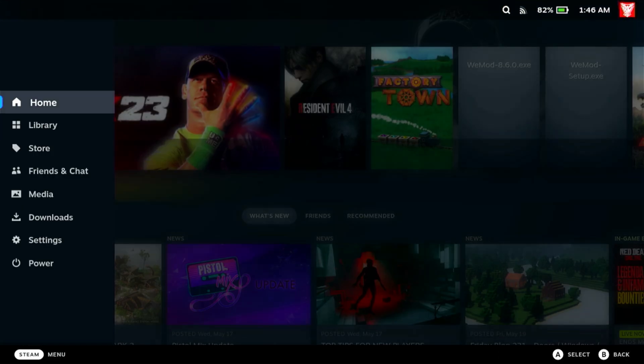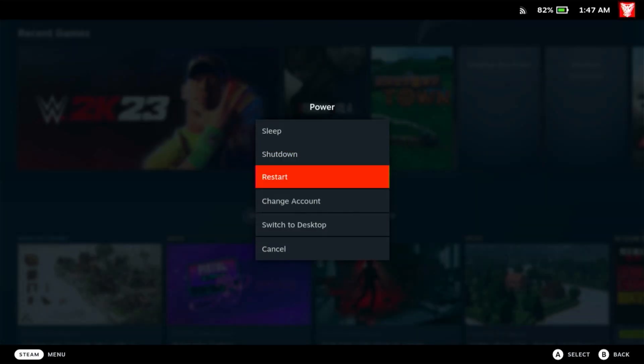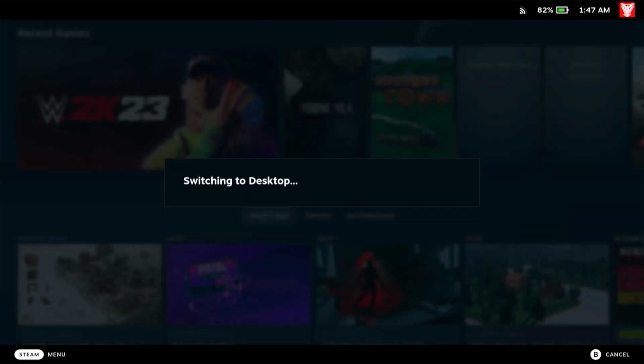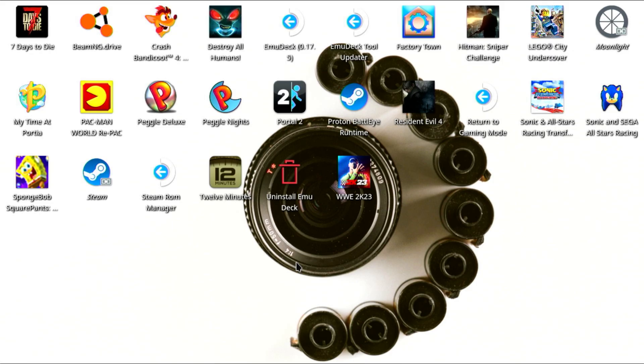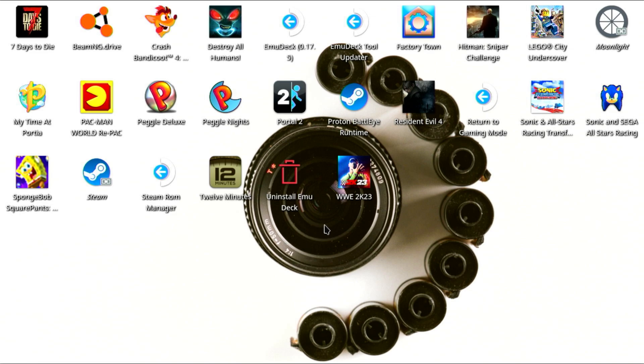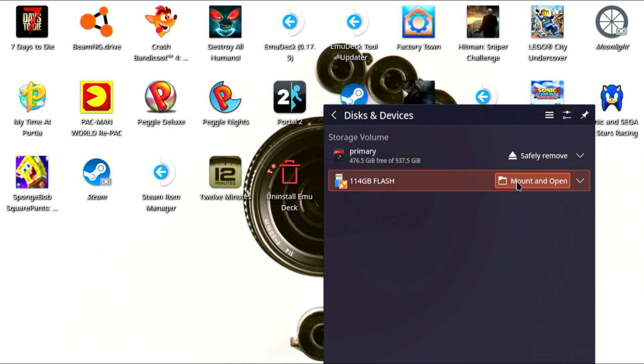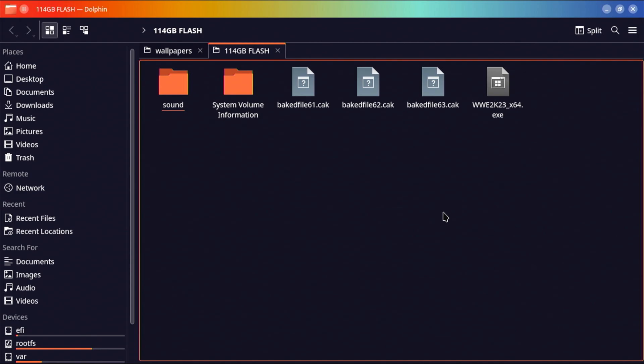All right, so all we're going to do on the Steam Deck is we're going to go to our desktop. All you need to do now is plug in that flash drive, which I just did. You can see that here. I'm going to open that folder up. There's all the files we just copied.